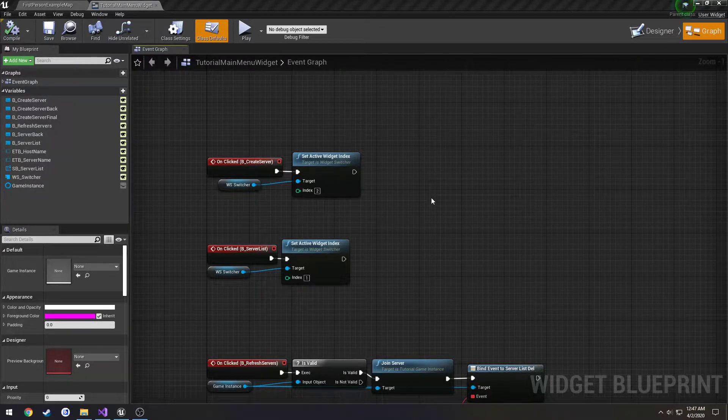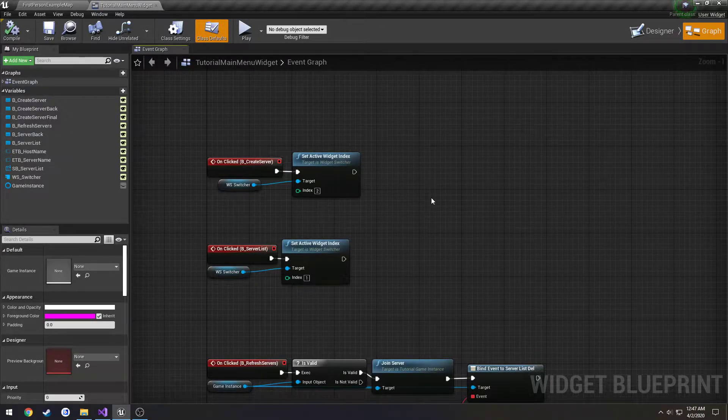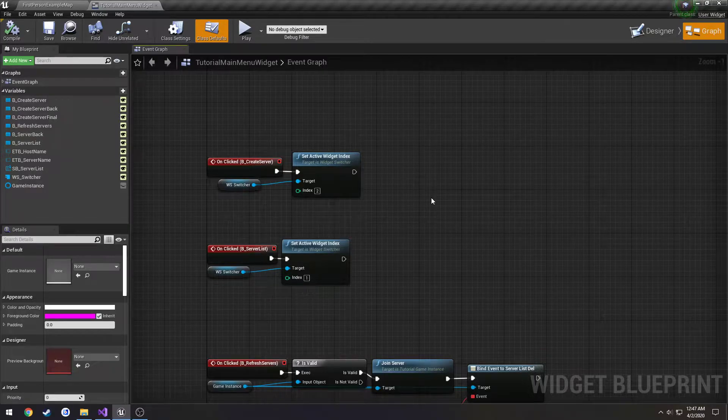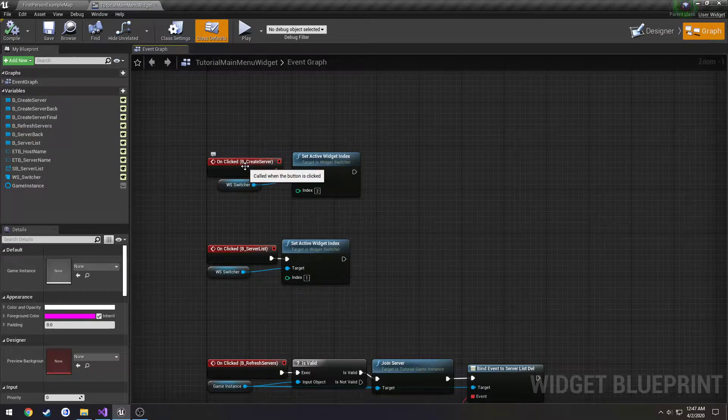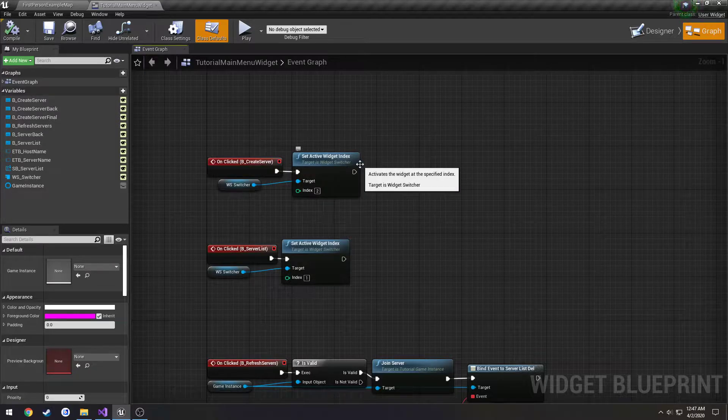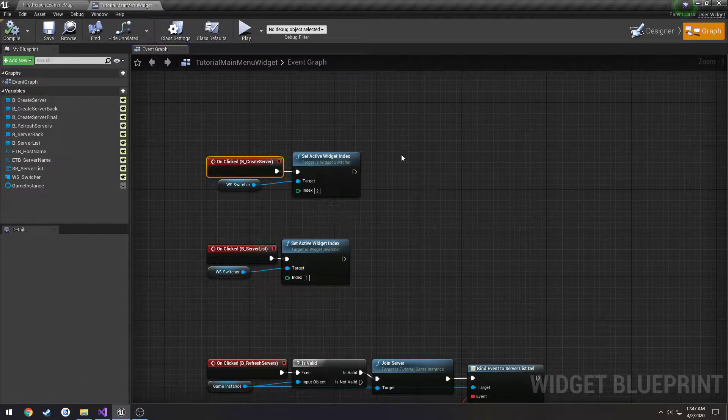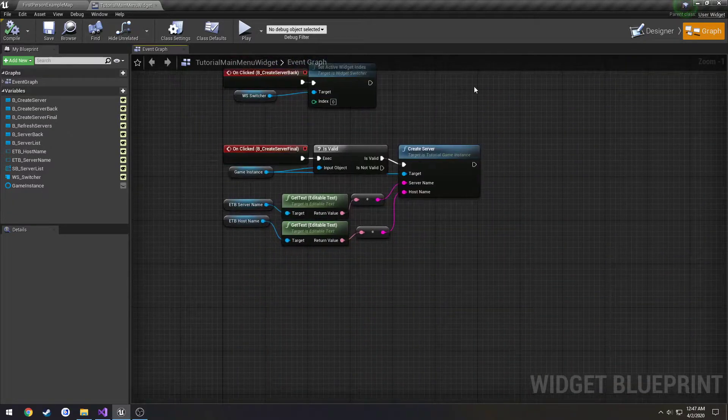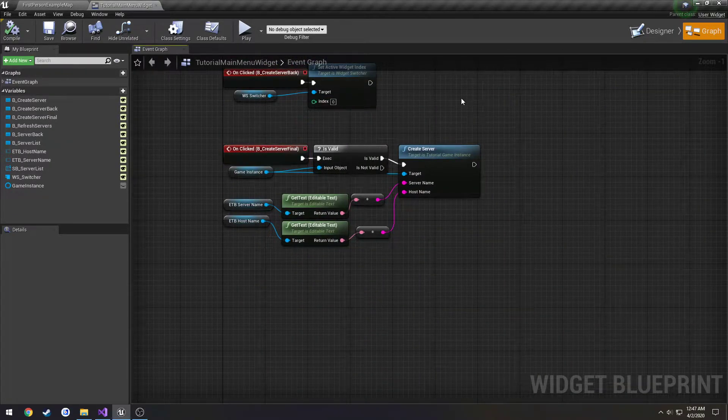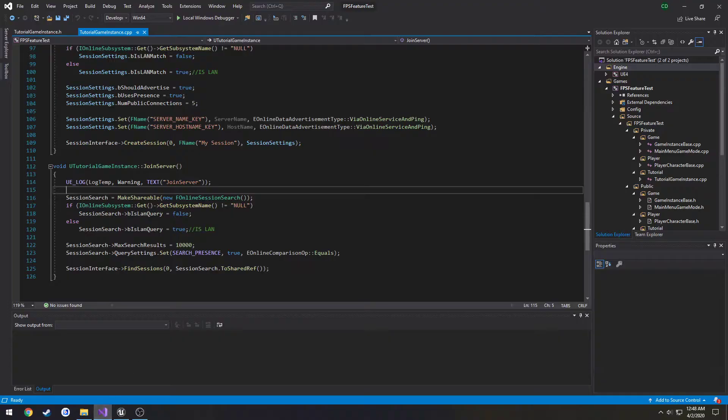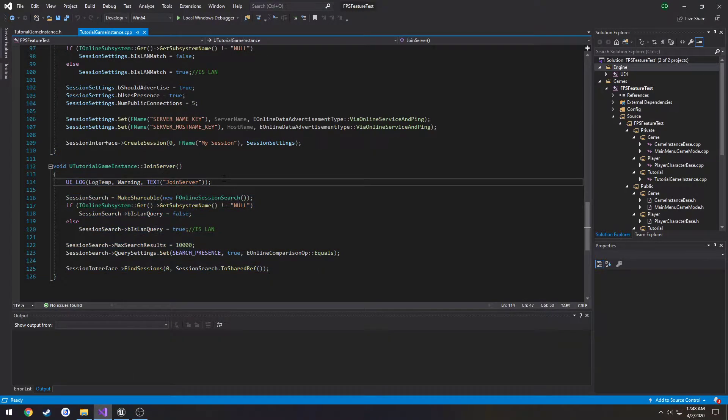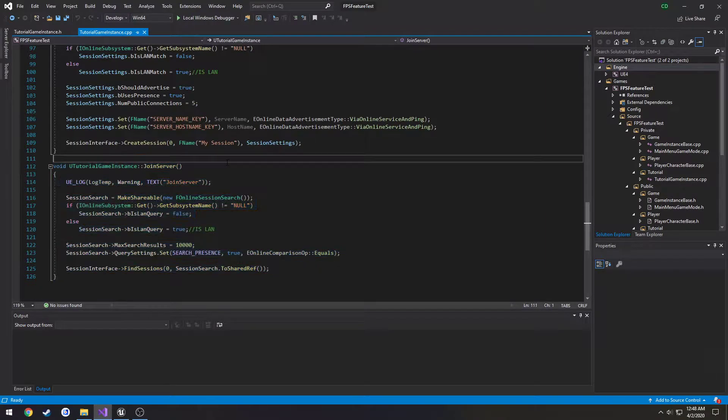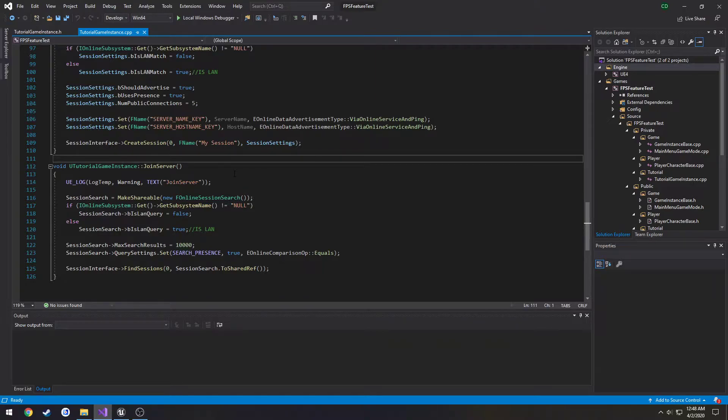In this video we're going to be doing some cleanup work. For example, our button called create server should not be named create server. Instead we have our button here create server final that actually creates a server. Same thing with our C++ code. When we call join server, this doesn't actually join the server, it's currently set to just find the sessions. So we're going to be changing these names around, getting them to where they make sense.